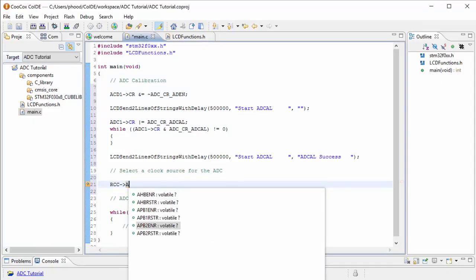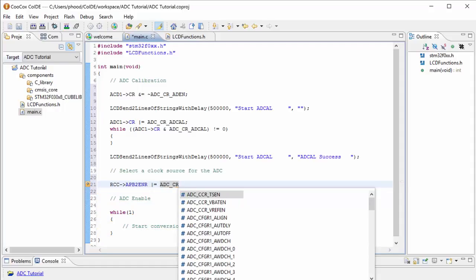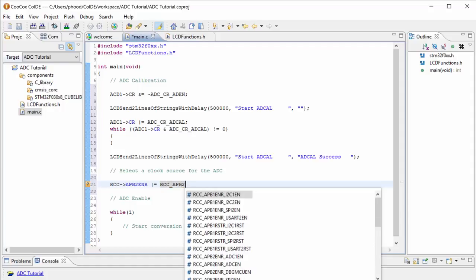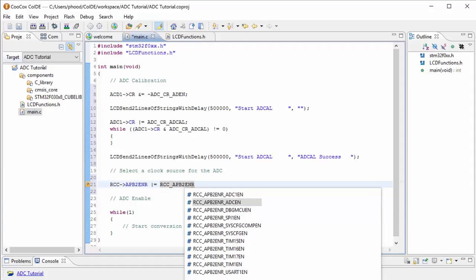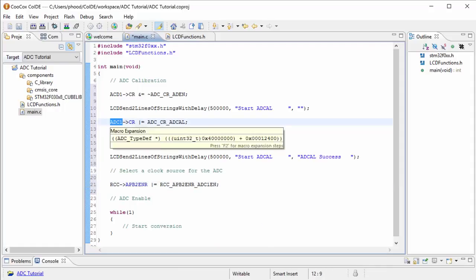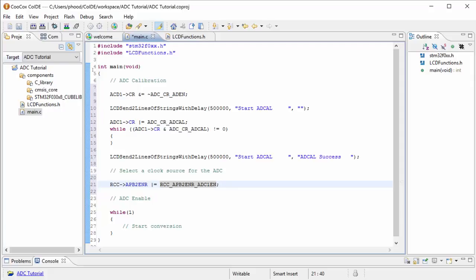So we need to first enable the clock for the analog to digital converter. So let's do that first. It was in the APB 2 ENR and we want to write a 1 in that bit. RCC, we have the ADC EN and ADC 1 EN. Now I'm going to use the ADC 1 EN since we're using the ADC 1 control register here. So we want to make sure we are consistent with the ADC 1 with our enable bit for the clock register.